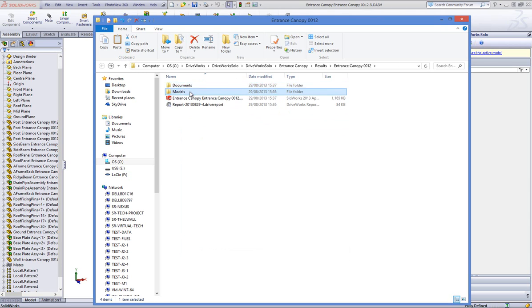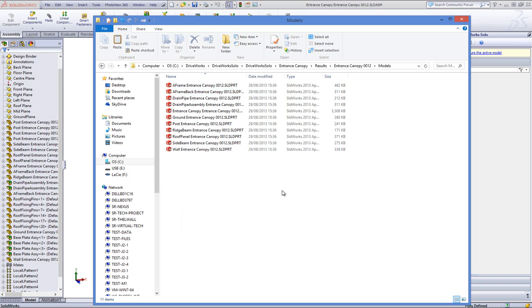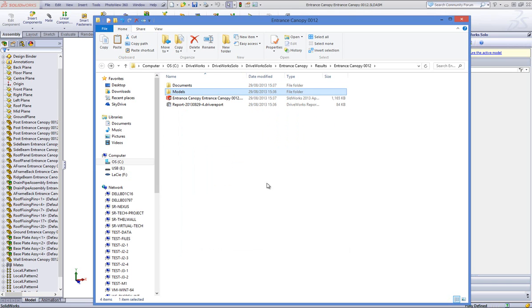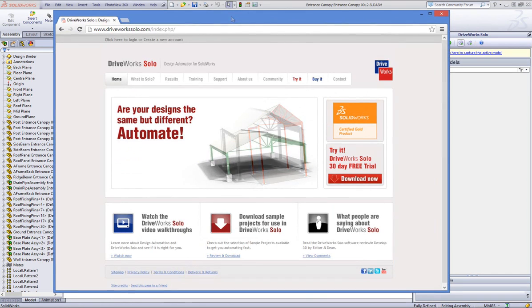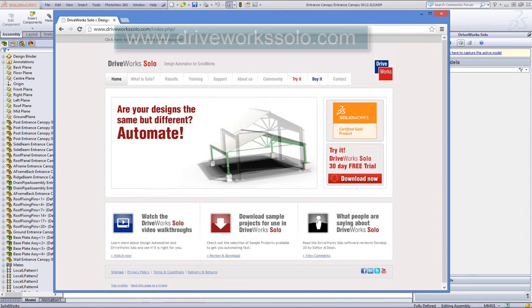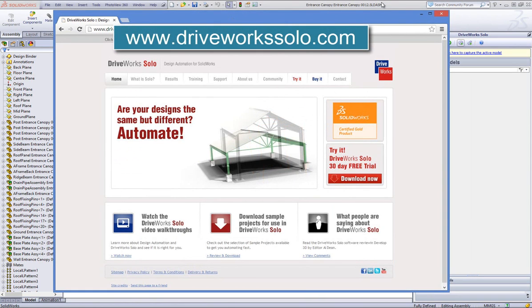But for now, if you like what you've seen, and you already have SolidWorks, why not take a closer look? DriveWorks Solo is easy to evaluate. You can download it from www.driveworkssolo.com and use it free for 30 days.